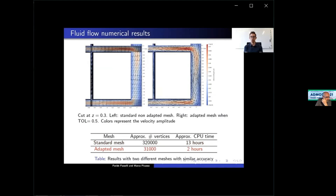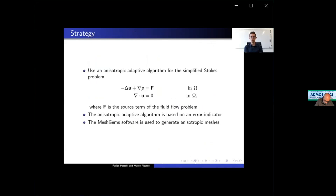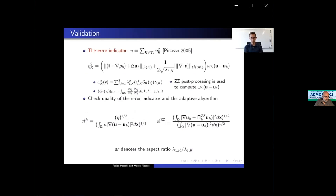The strategy used is an adaptive algorithm for the simplified Stokes problem where f is the source term of the fluid flow problem. The anisotropic adaptive algorithm is based on an error indicator, justified in an article by Professor Picasso (2005). We check the quality using the anisotropic effectivity index — the ratio between the error indicator and the error in a semi-norm — and the ZZ effectivity index, which describes the quality of the ZZ post-processing used to compute the gradient recovery. We also denote AR as the aspect ratio, defined as lambda_1k divided by lambda_3k.